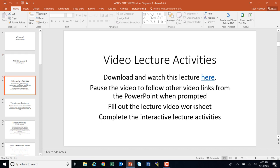What you've done is you've downloaded the PowerPoint, and you're going through the PowerPoint, and you would have clicked here. There are quite a few other videos in here where you're going to have to stop this video and go back to the PowerPoint and follow another link. As you go, you'll fill out the lecture worksheet and complete the interactive activities.